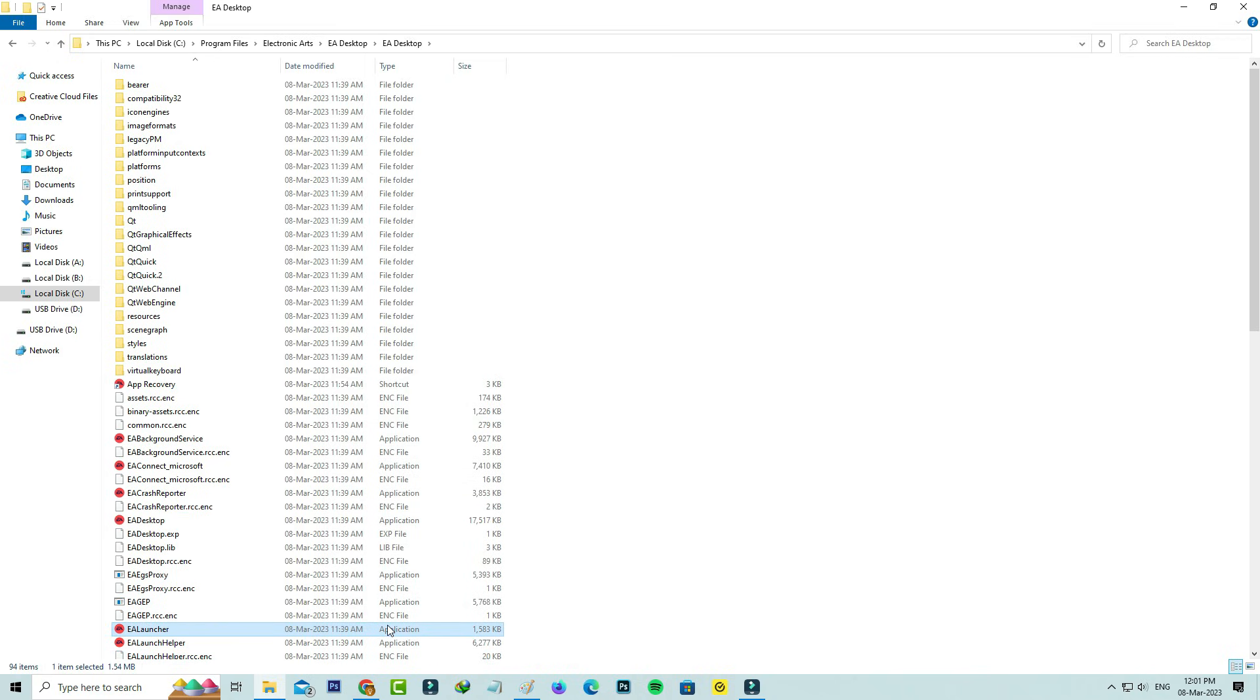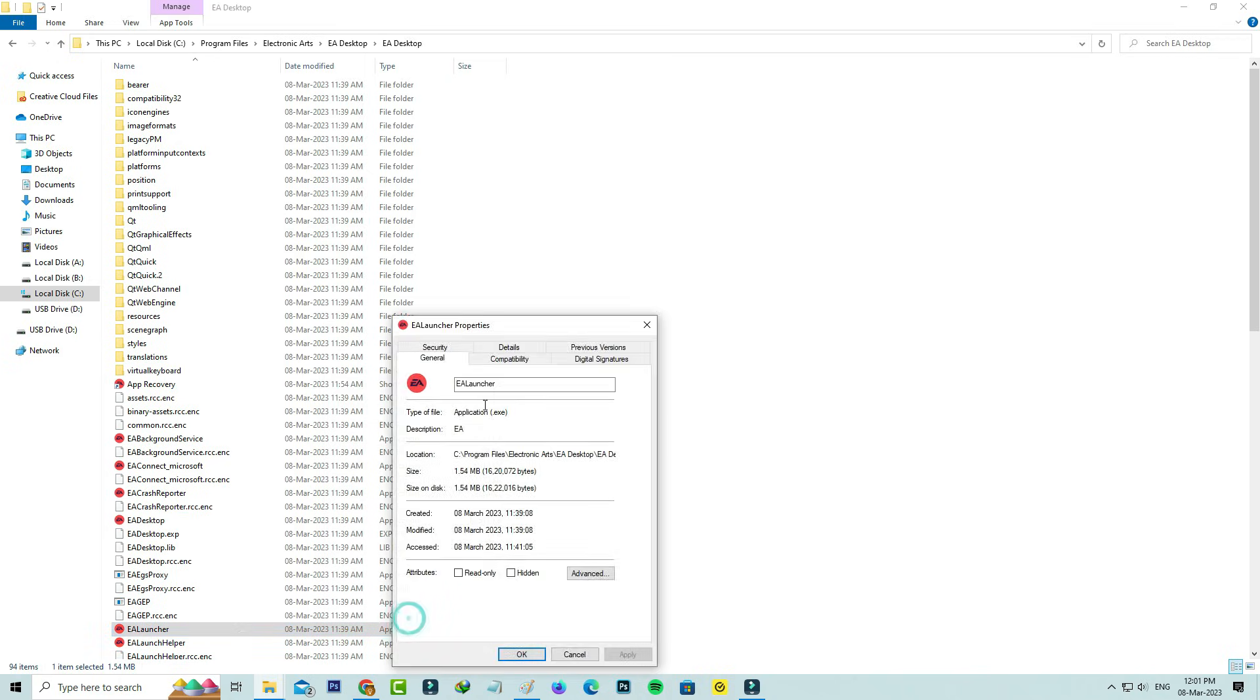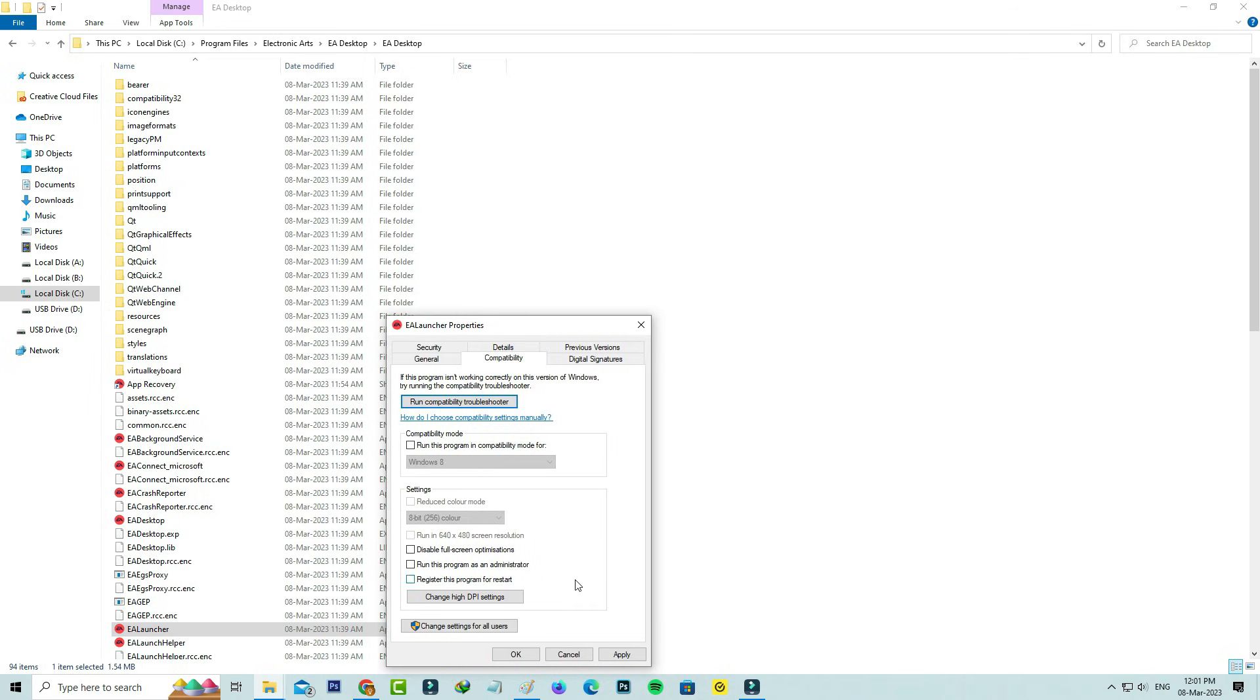In the same way, check the EA Launcher file. Here also, these options are disabled. Just close all the windows.